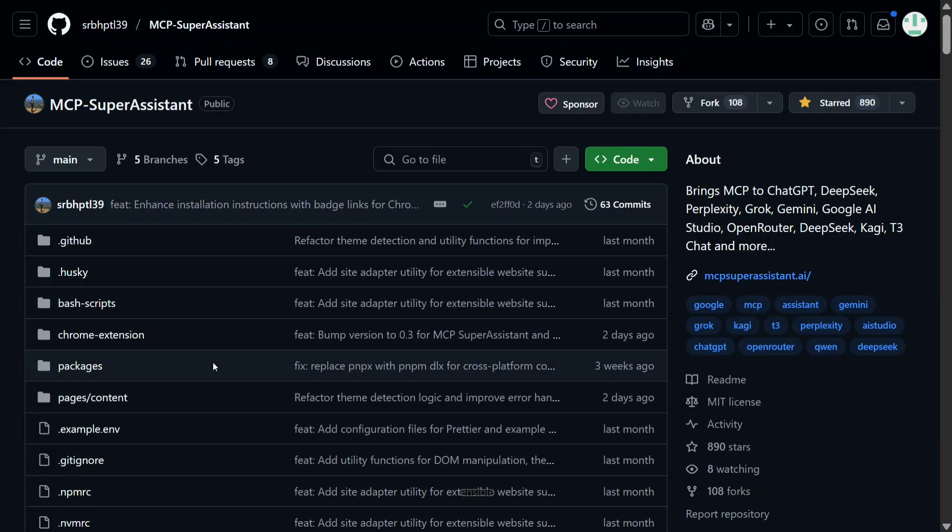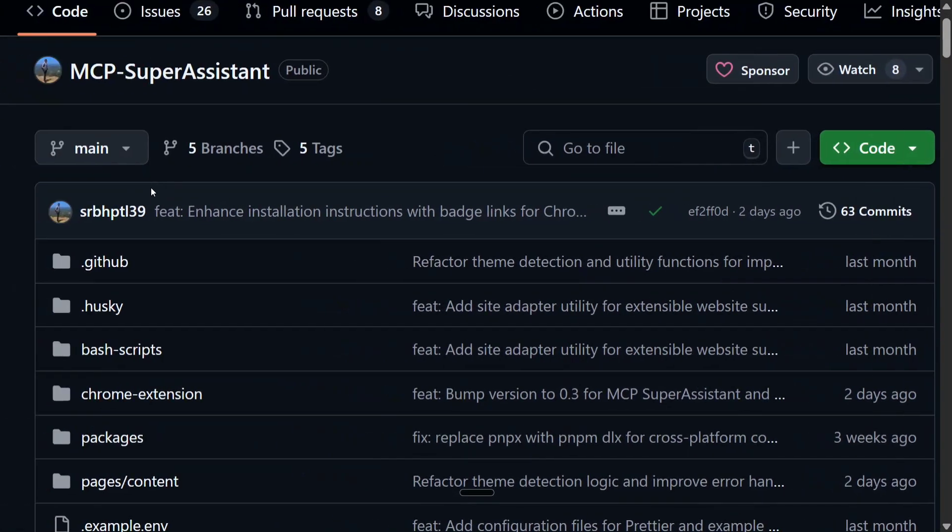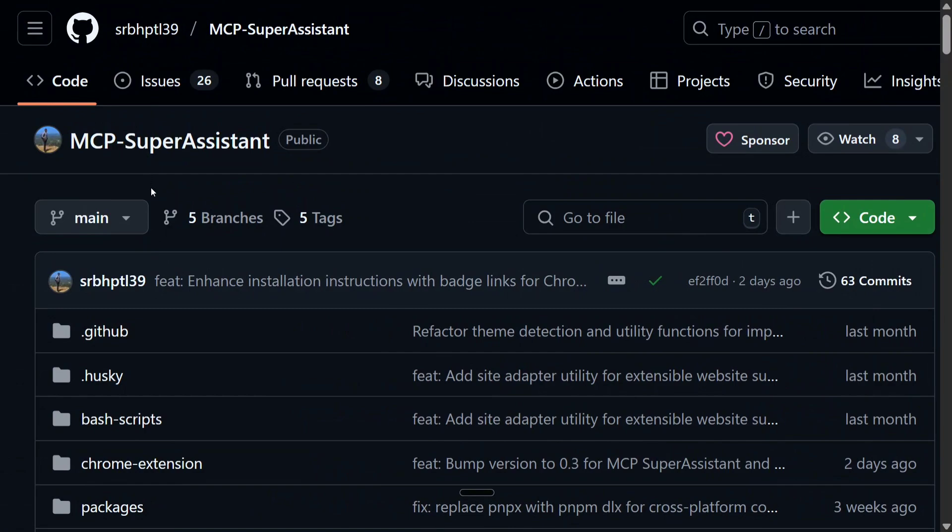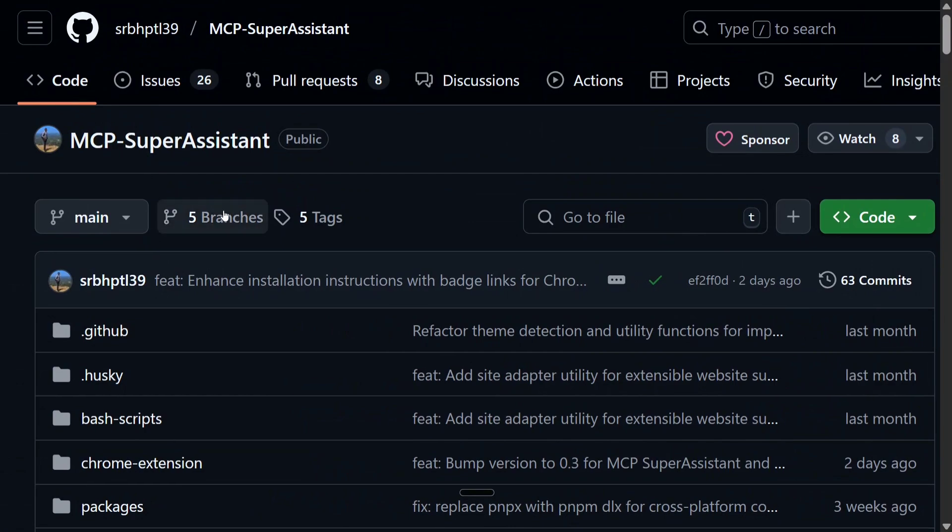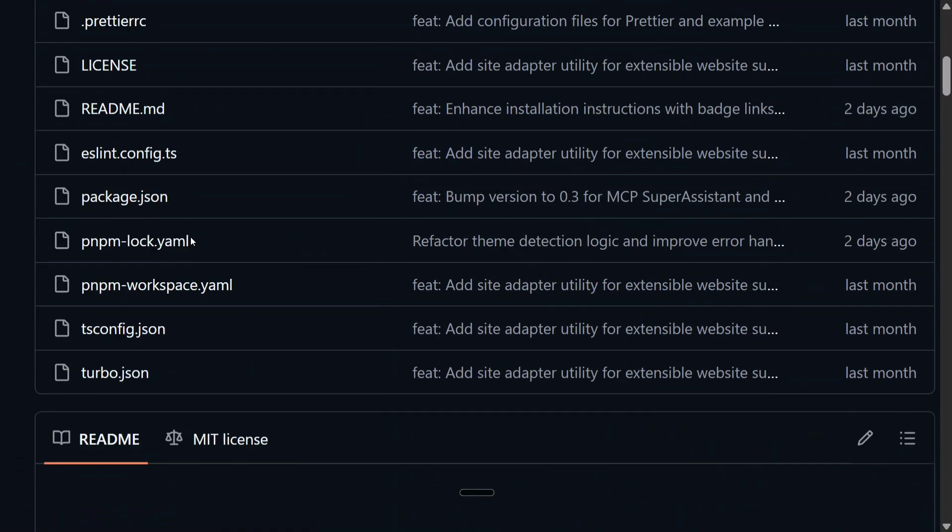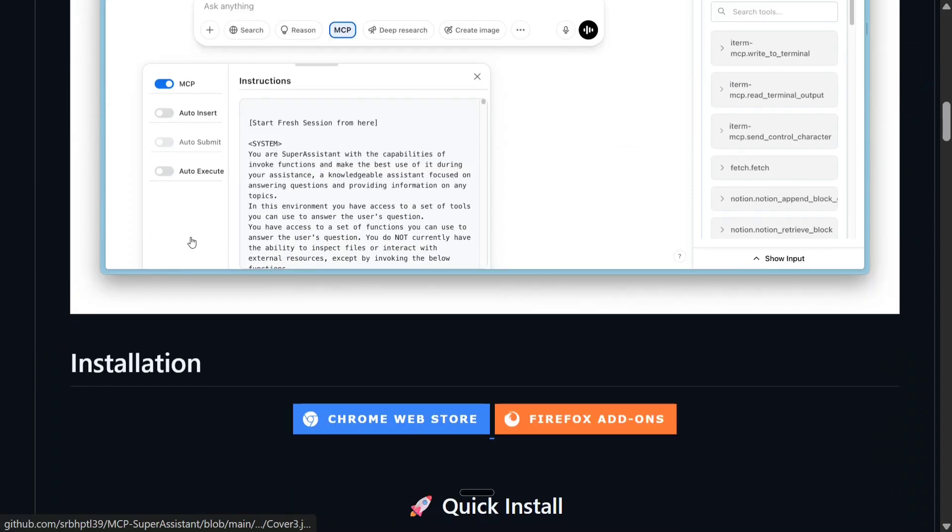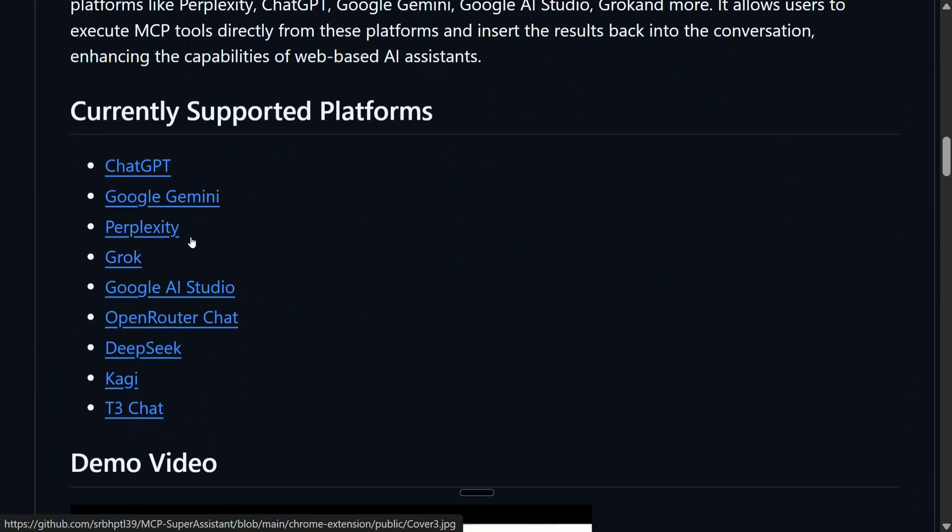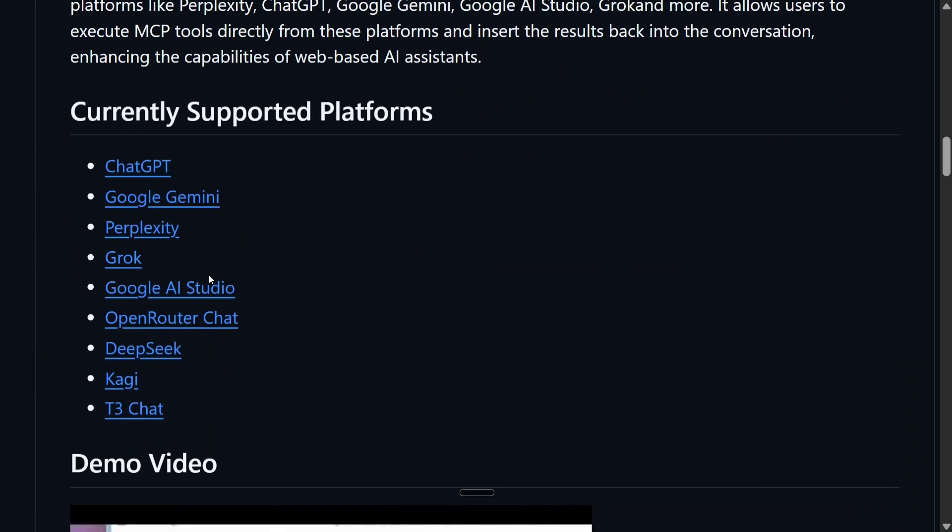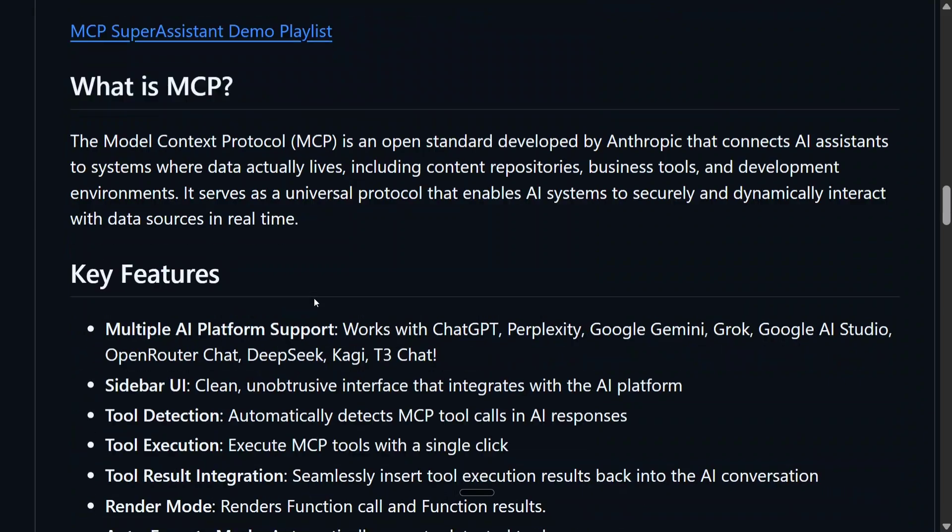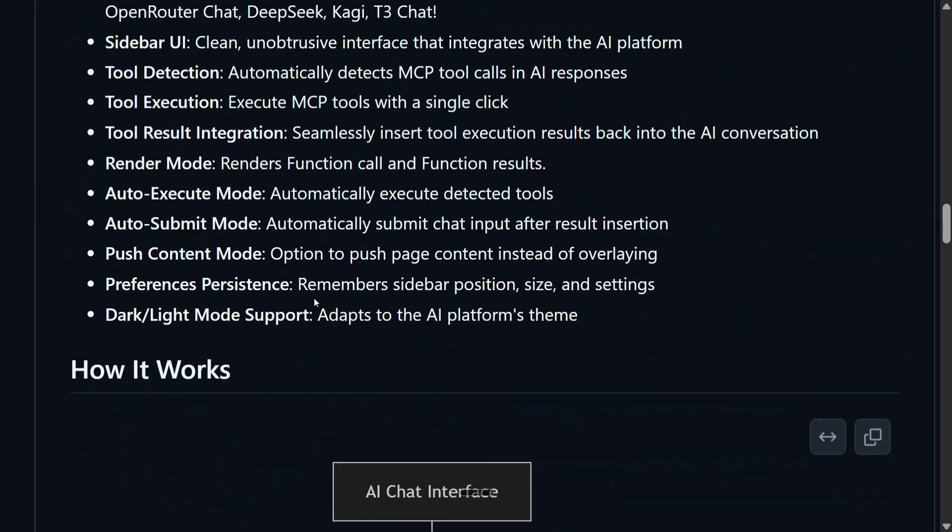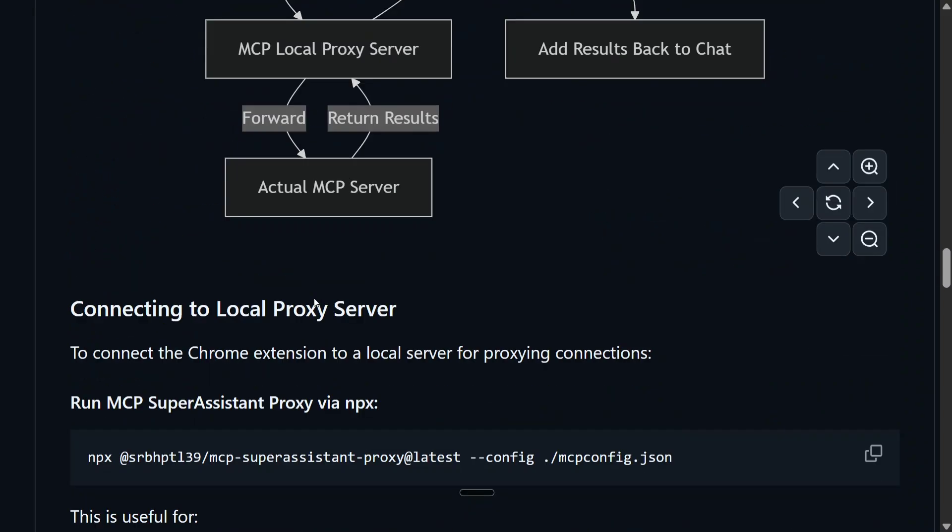The next one is MCP Super Assistant that I've been using for a long time now in most of my tutorials. This enables MCP servers in your ChatGPT, DeepSeek, Grok and whatnot. Here you can see that it supports all these chat UIs.